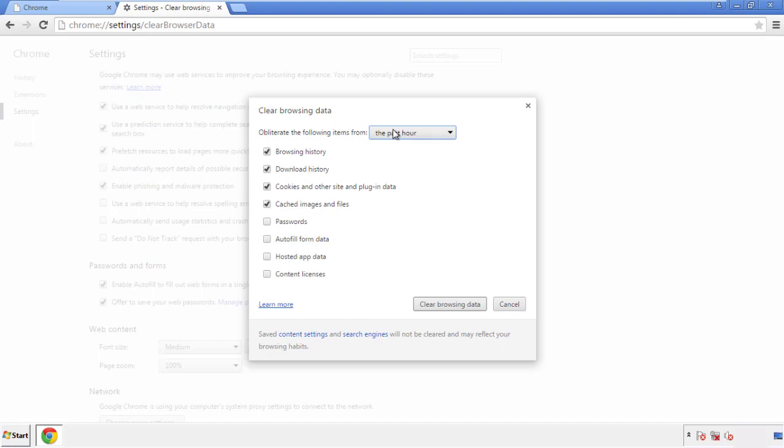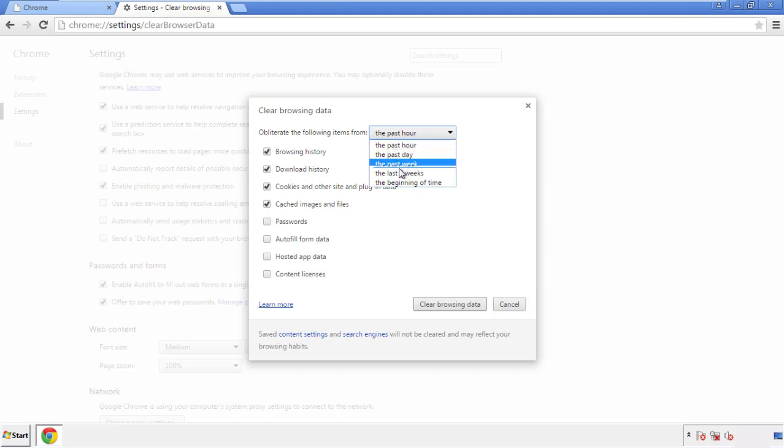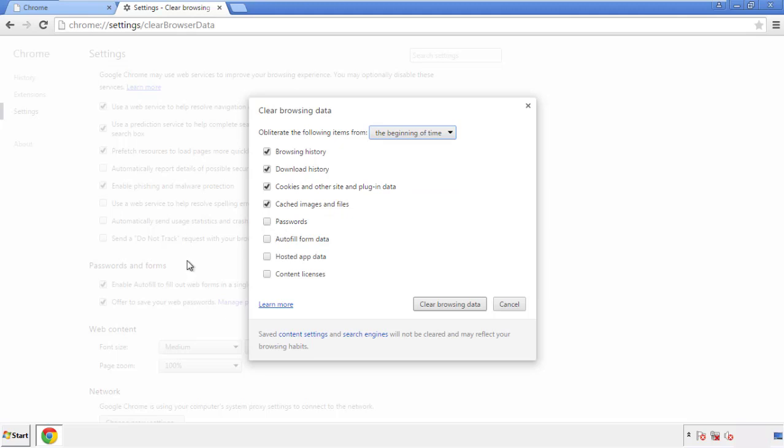If you don't want to delete all your history and you know approximately when you caught the adware, feel free to delete to a specific period of time. Simply check all the boxes except passwords, and then clear browser data.